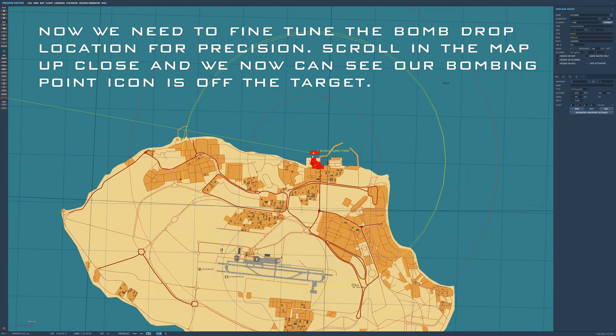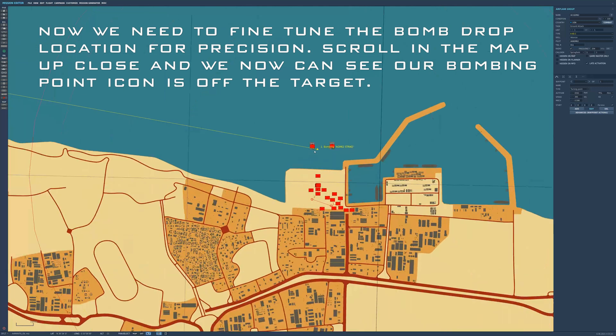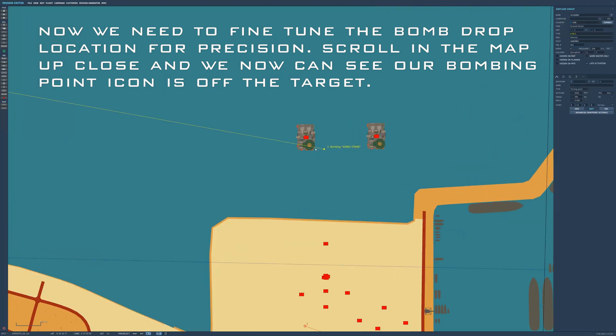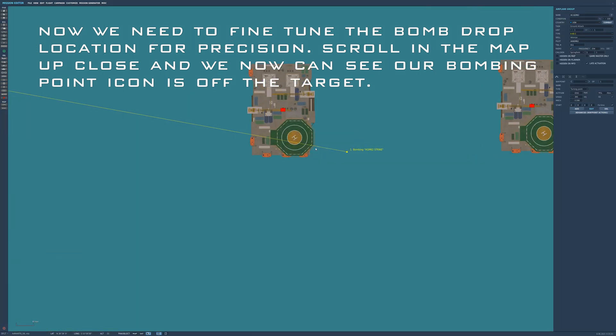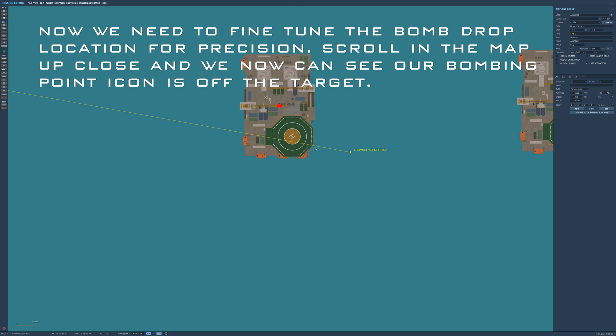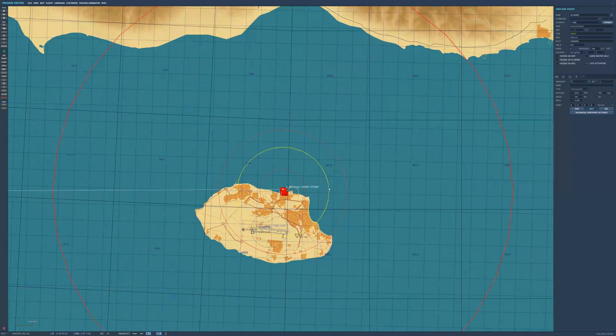Mission-wise, we went for late activation, but that's something different. Now when we scroll up, this is real important. When we scroll up, we can see that our bomb drop location from way out is off target. So we're going to make an adjustment.